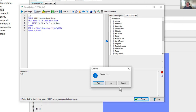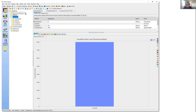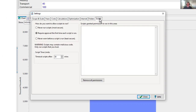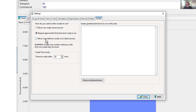In LEAP's Settings under the Scripts tab you can specify which scripts have permission to run: no scripts allowed, scripts require approval the first time they're run, or never warn before a script runs (least secure). Once a script is saved, it will be listed on the right side of the screen where you can control its permission to run.